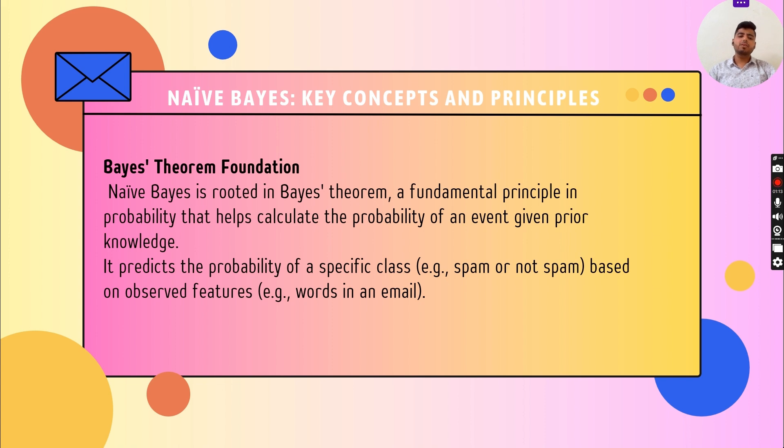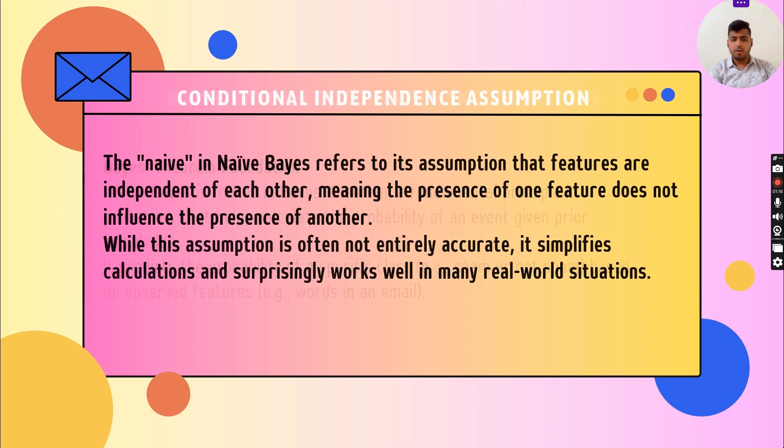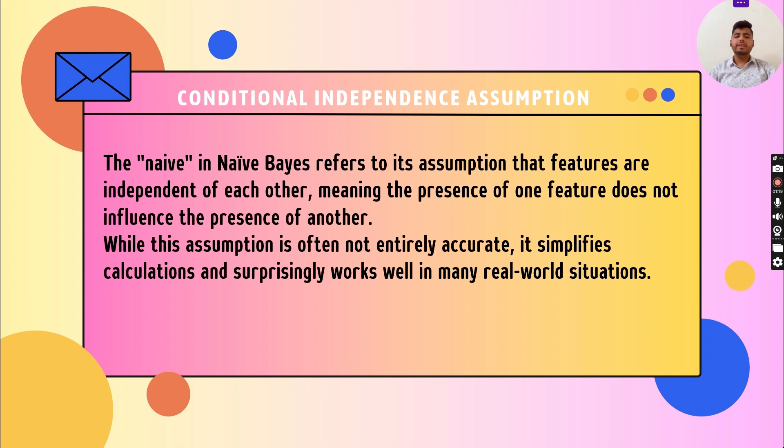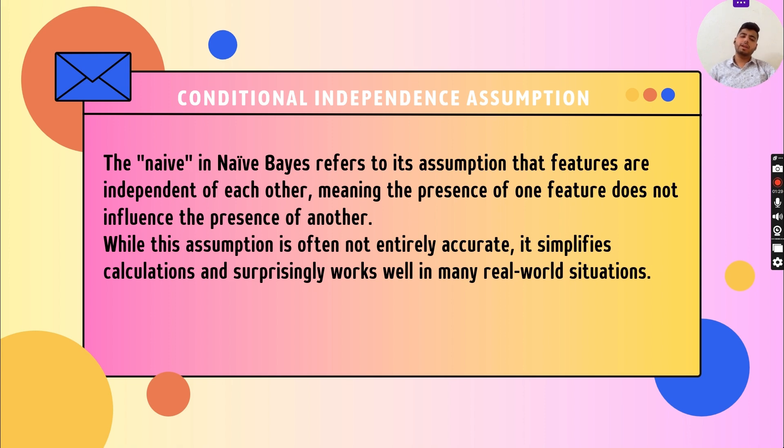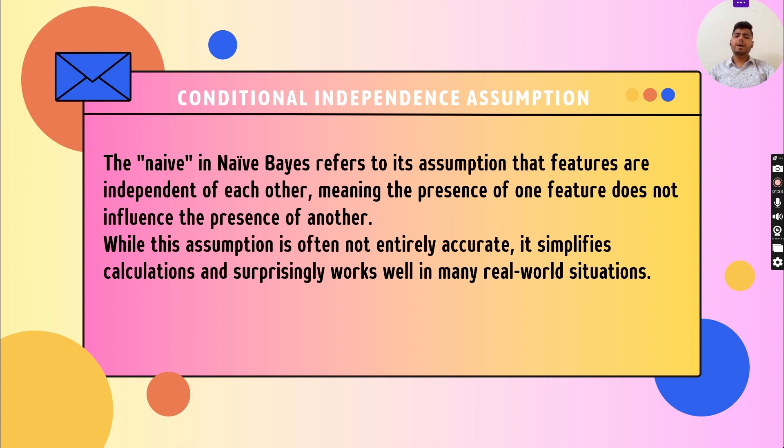The 'naive' in Naive Bayes refers to its assumption that features are independent of each other, meaning the presence of one feature does not influence the presence of another. While this assumption is often not entirely accurate, it simplifies calculations and surprisingly works well in many real-world situations.